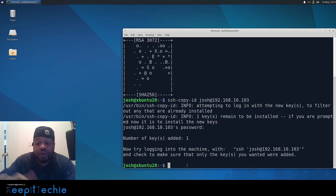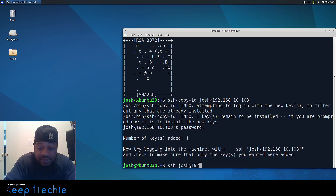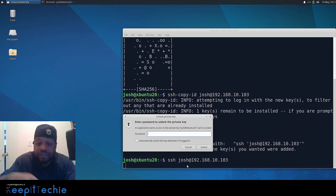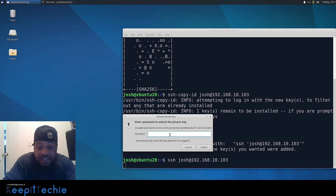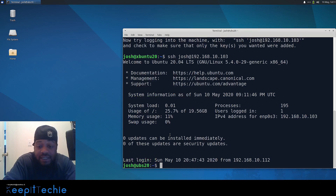Now you can SSH in: `ssh username@192.168.10.103` and press Enter. It should use your key and shouldn't prompt you for a password. You can save the key passphrase in what's called your key ring. Any time you access that private key it will ask for the passphrase, but that's actually a good thing — if somebody gets your private key they still need to know the passphrase, which should be different from your login password.